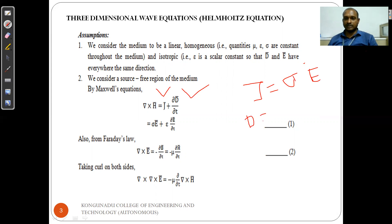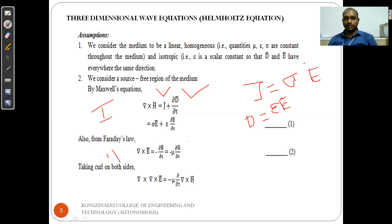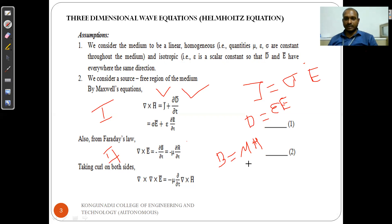D equals epsilon*E. Using these relationships, we write Maxwell equation number one as del cross H equals sigma*E plus epsilon*(∂E/∂t). From Faraday's law, Maxwell equation number two: del cross E equals minus ∂B/∂t, which equals minus mu*(∂H/∂t), since B equals mu*H. Here B is the magnetic flux density, mu is the permeability, and H is the magnetic field intensity.